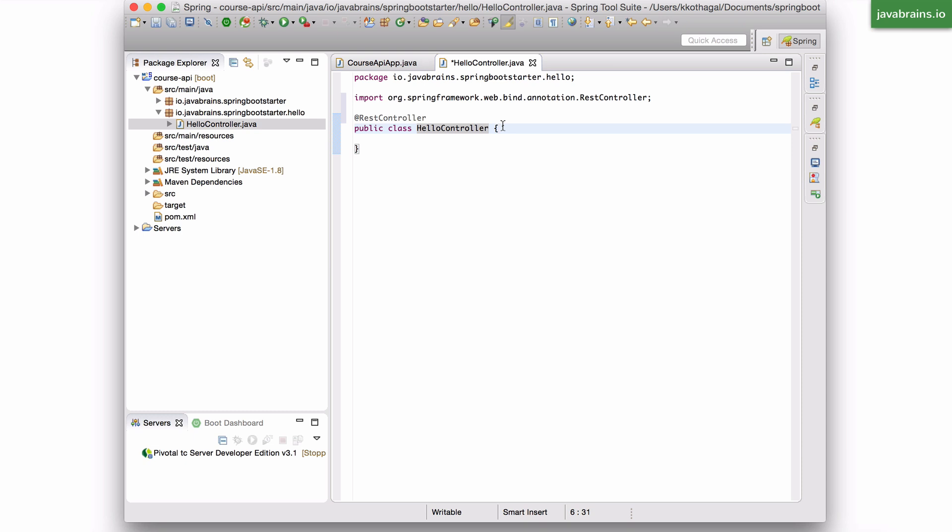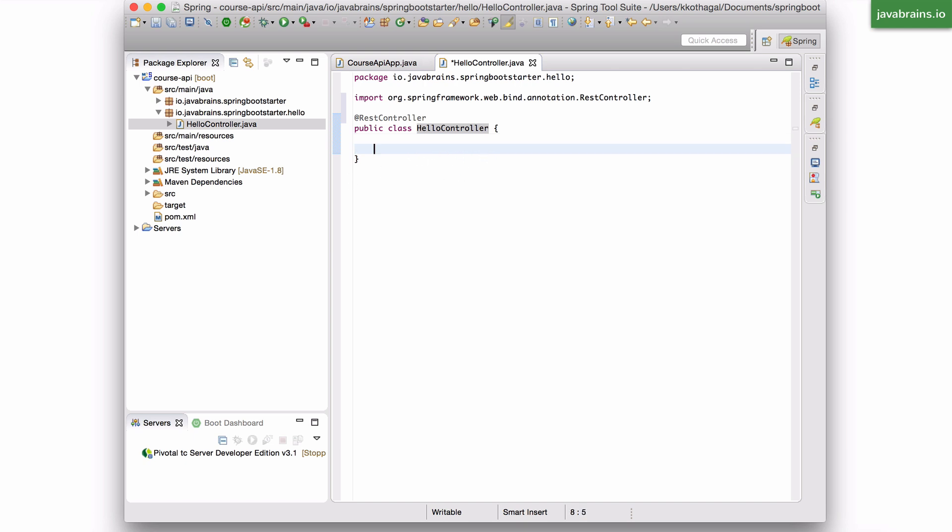What does it mean? What does a class being a REST controller mean? It means that you can have methods in here in this class, which map to URL requests. You can have a request mapped to a particular method, so that this method executes when the user makes a request to that URL.